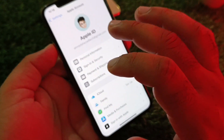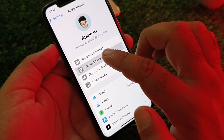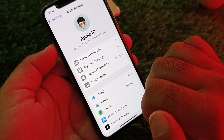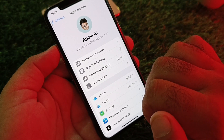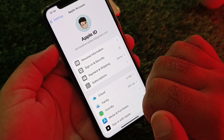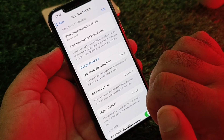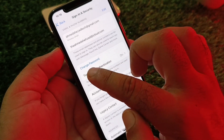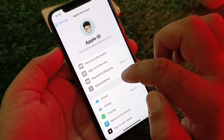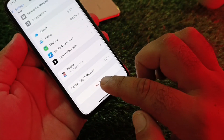Then go back and click on your Apple account. You will see the option for Sign-In and Security. Click on it and you can change the password of your Apple ID from here. Click on Change Password and set a new password.